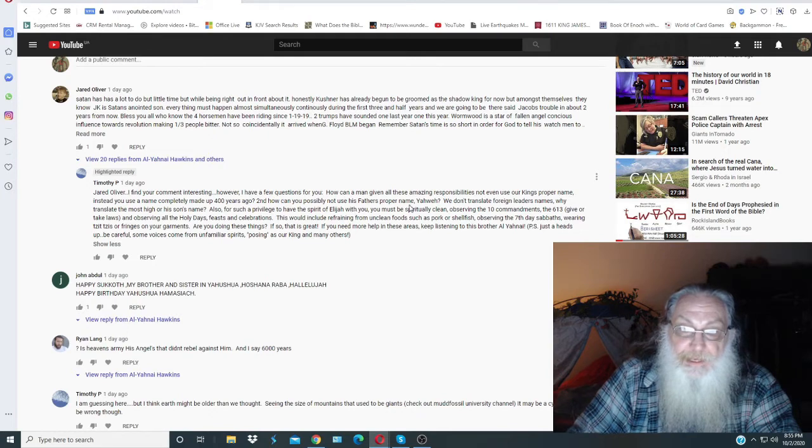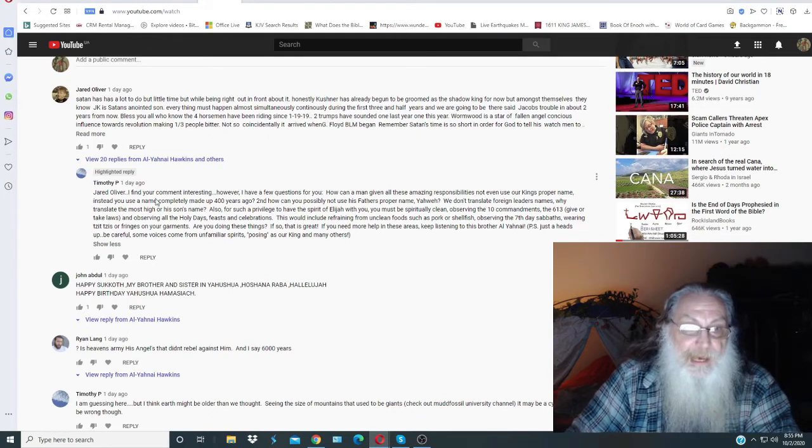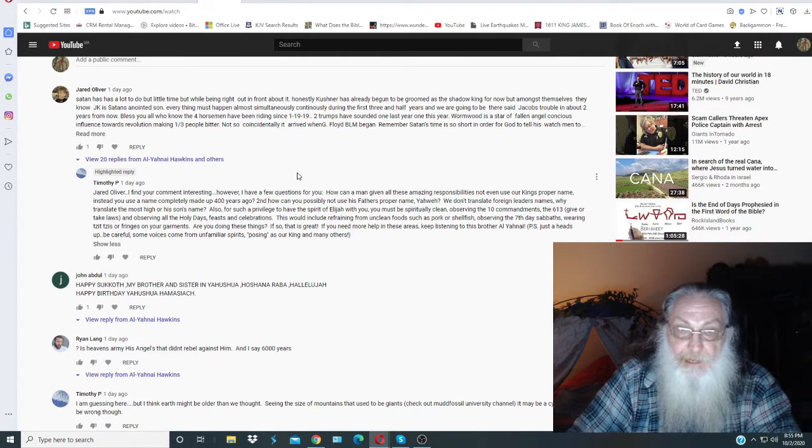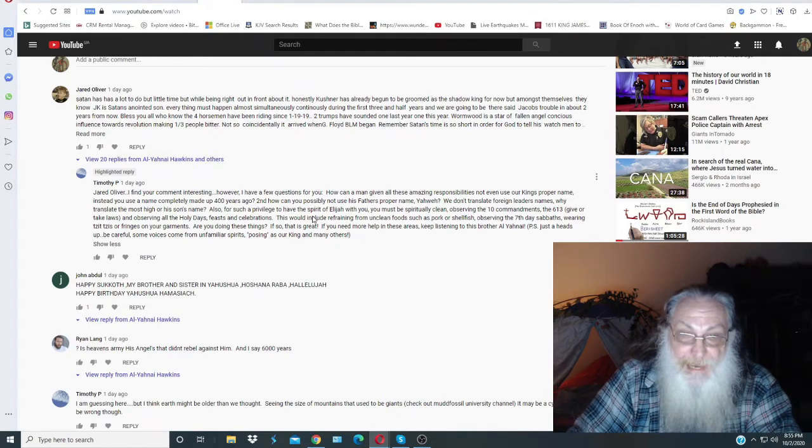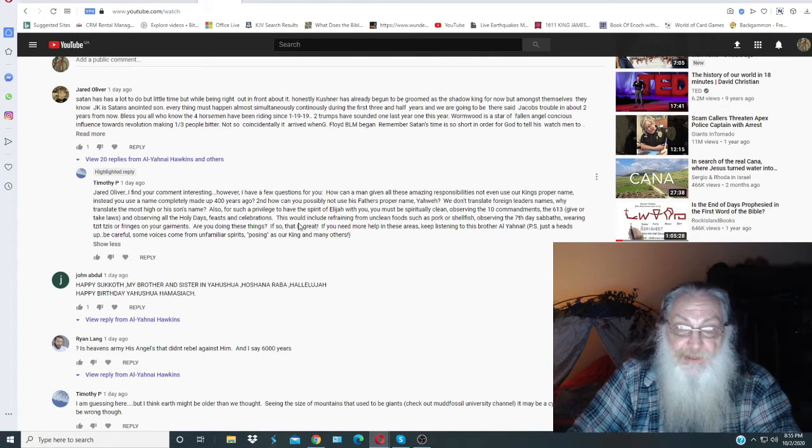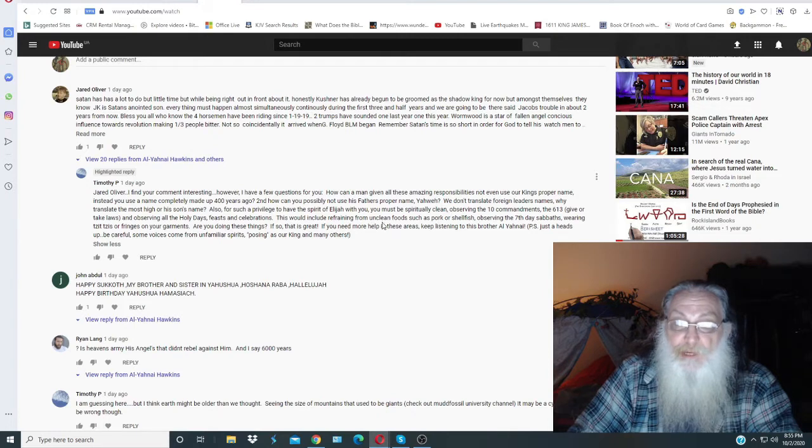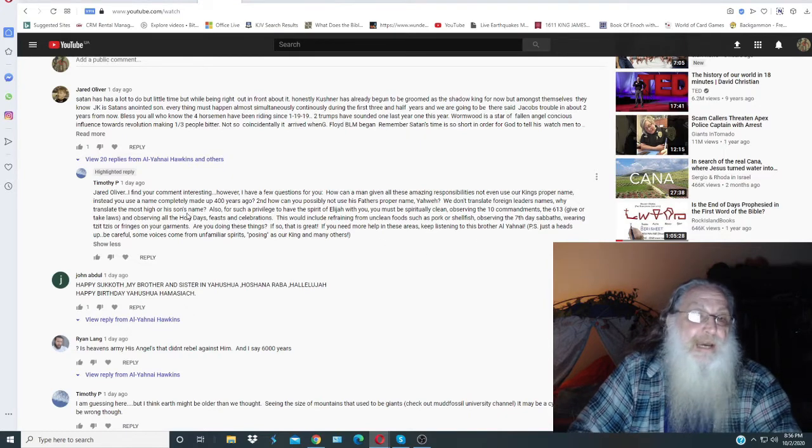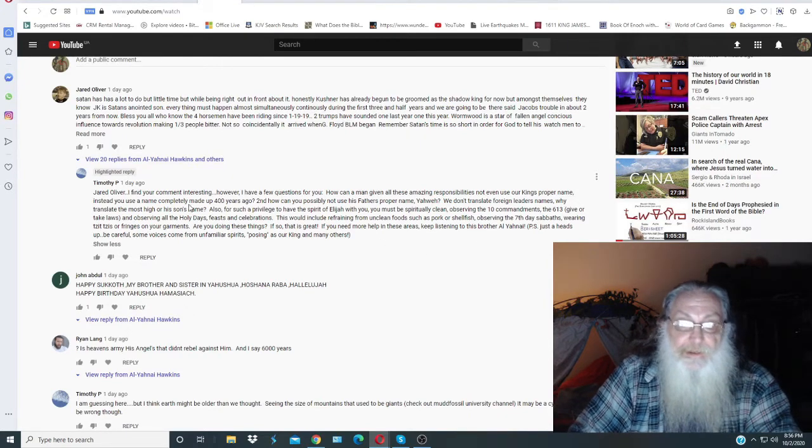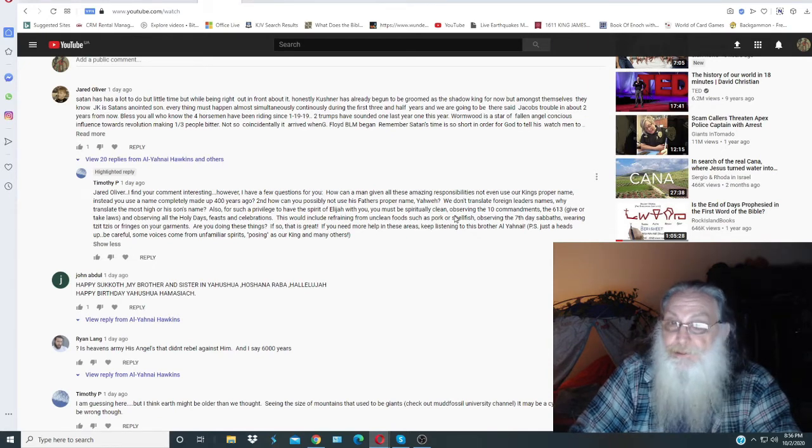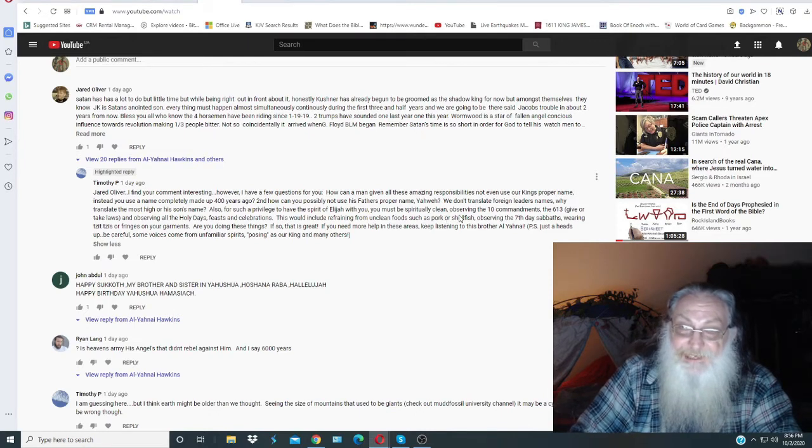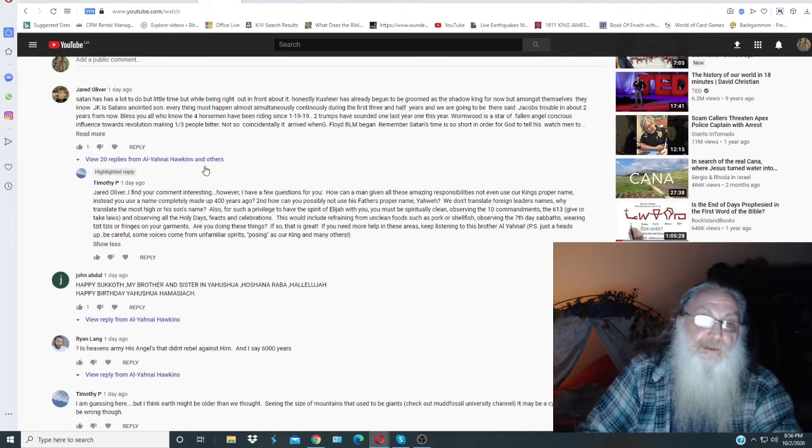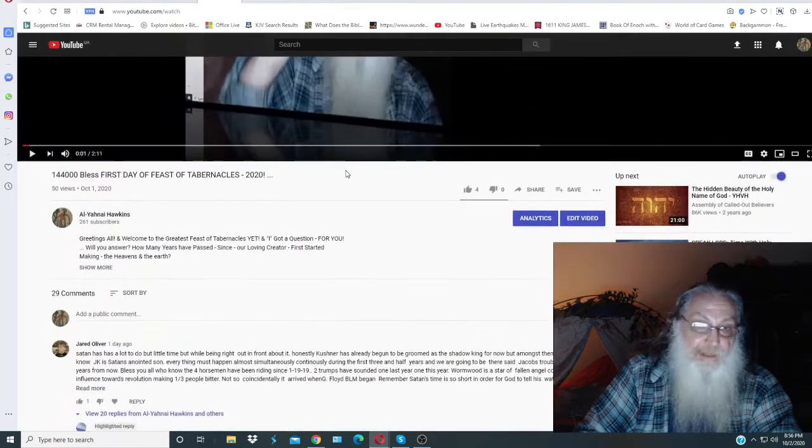Now, the peculiar part of this, though, was I had wrote back to Jared where I was testing Jared's spirit. And I asked him five questions, which were basically about what it's talking here, about the holy days, the feasts, the celebrations. This would include refraining from unclean food, such as pork and shellfish, and the seventh day Sabbath, and so on and so forth. I didn't bring in the fringes on the garment, but I did ask these other things that our brother, Timothy P., had brought out to this man. I had written already five questions that you can see up here in these comments on this video.